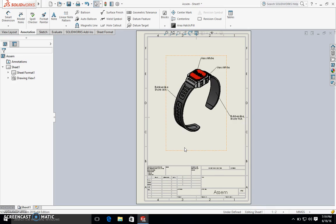And then you're all set. What you do is you upload both of these files that we saved: the PDF with the call outs and the previous step file which had all the individual bodies in it that are separated. Upload those two to our platform, and then you'll be ready to have a quote within minutes. Let us know if you have any questions.